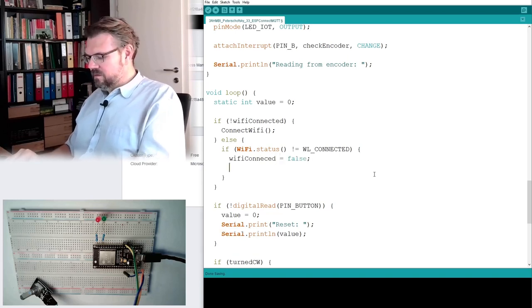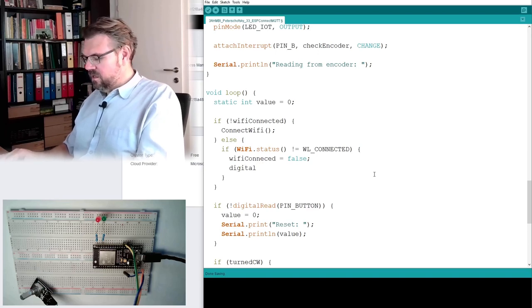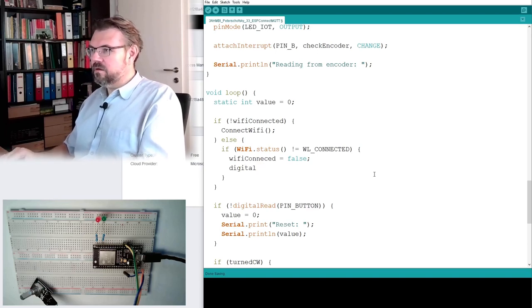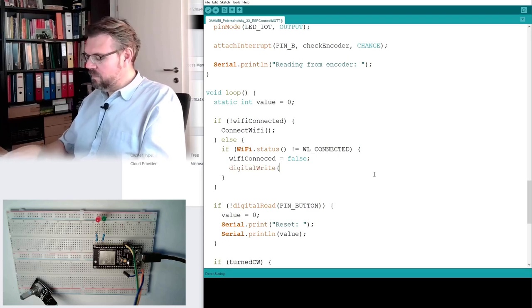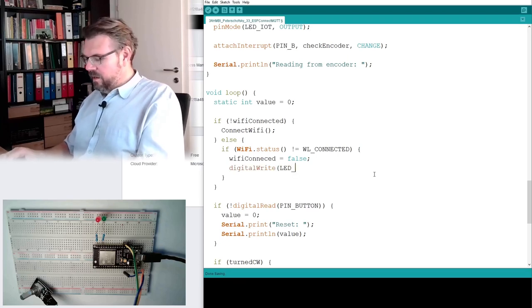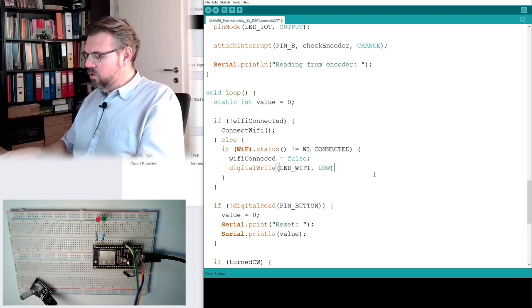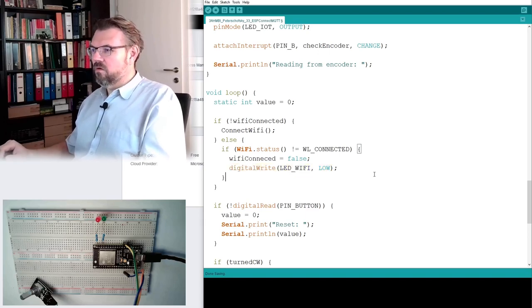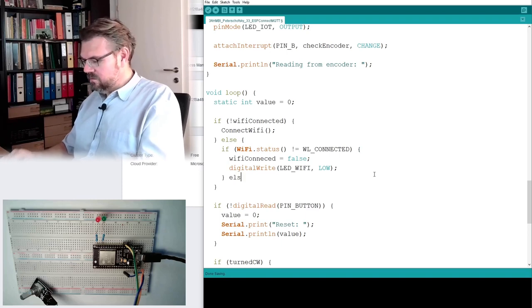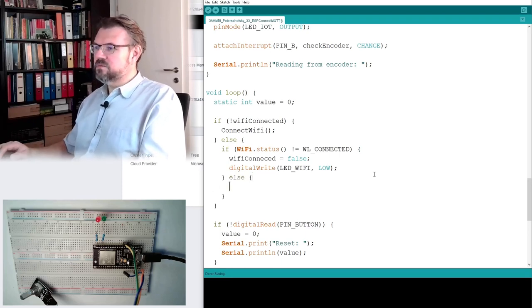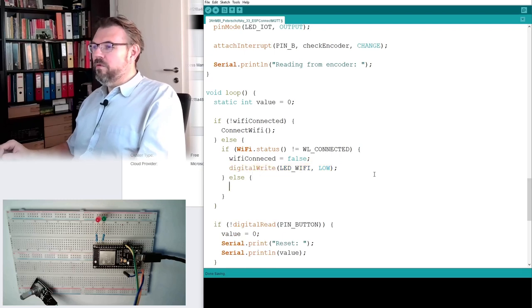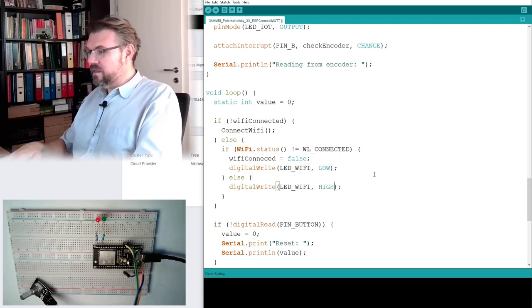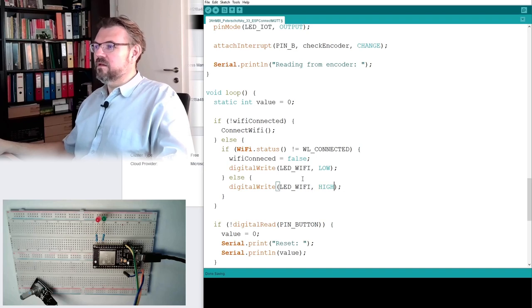And this indicates we are connected. So if we are not connected, we will for sure set Wi-Fi connected to false. And we'll make digital, digital out, digital right. LED Wi-Fi to low, turn on, turn off. And else,